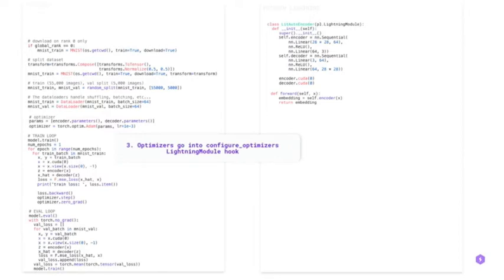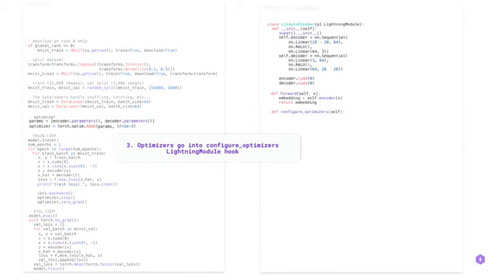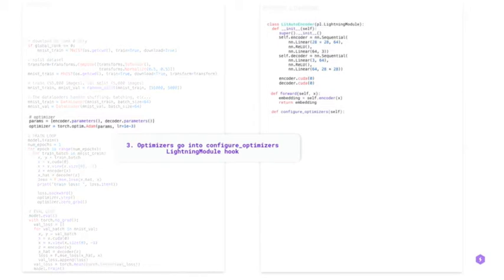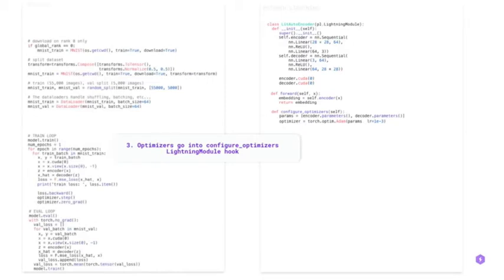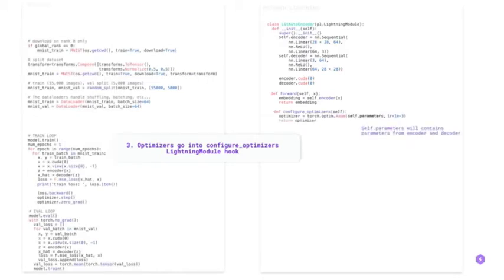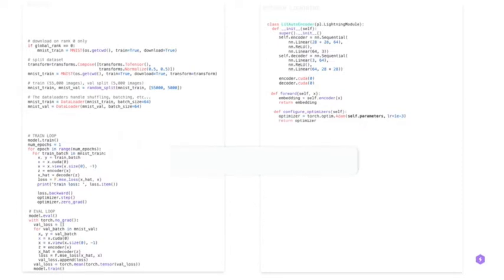In the third step, optimizers go into config optimizers. You can use Adam, SGD, and others. Here, the self parameters will contain parameters from encoder and decoder. But you can also specify the parameters to only contain certain layers.